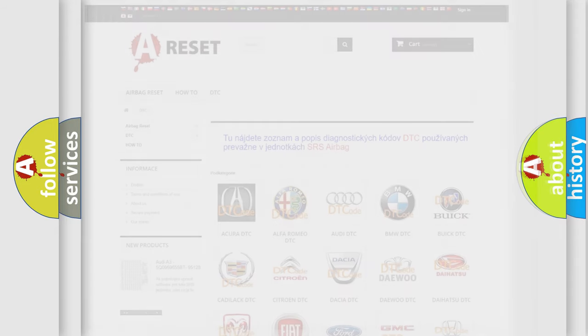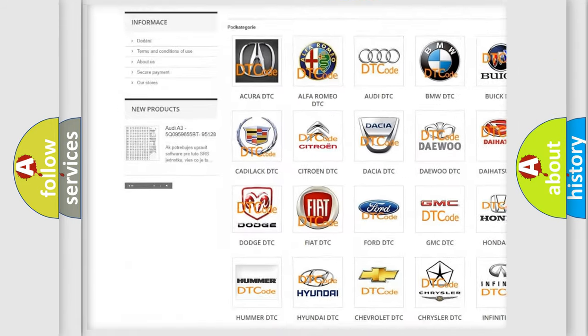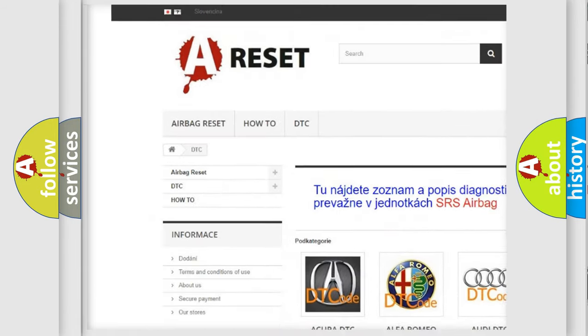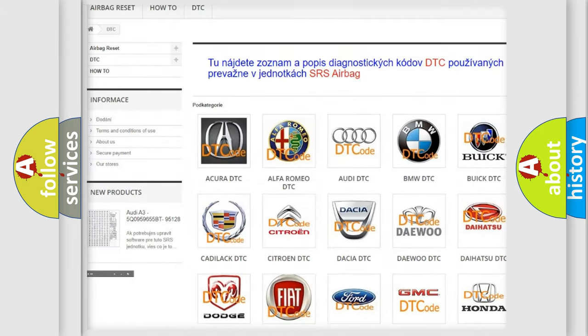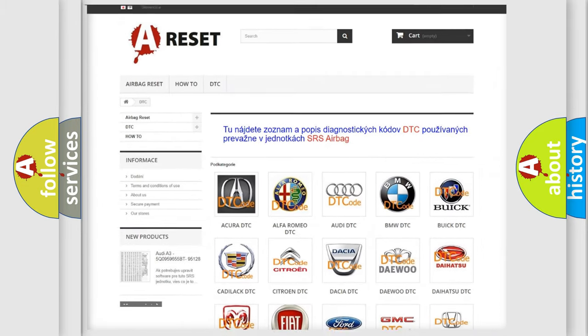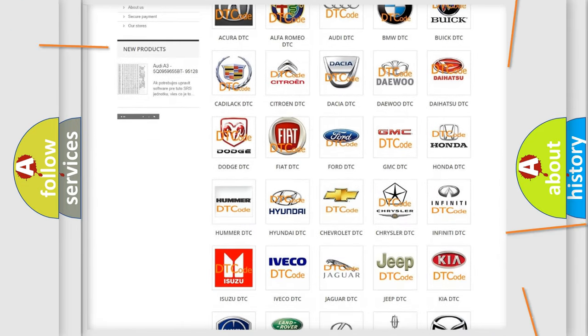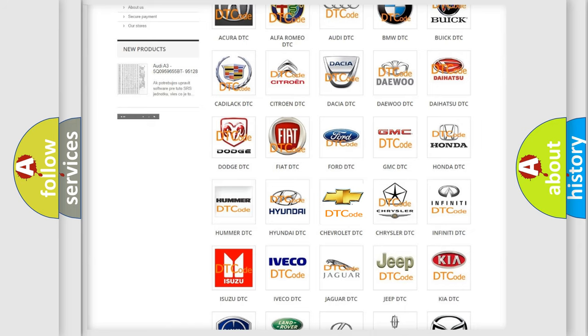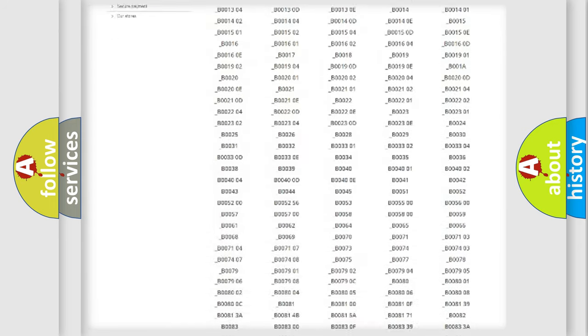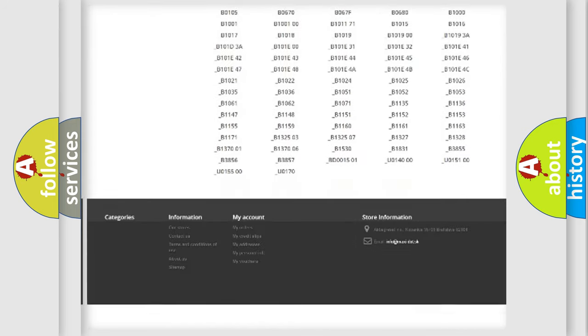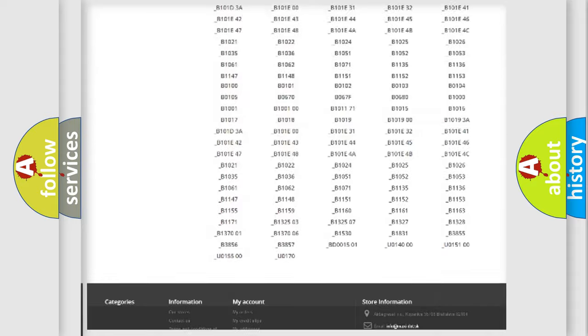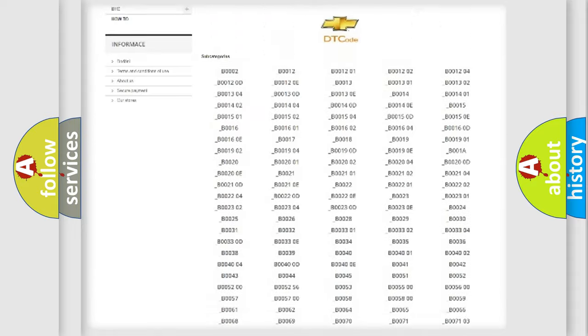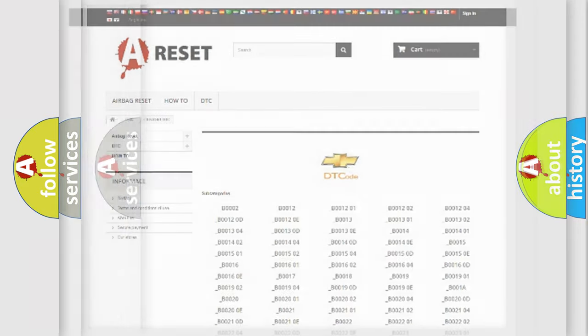Our website airbagreset.sk produces useful videos for you. You do not have to go through the OBD2 protocol anymore to know how to troubleshoot any car breakdown. You will find all the diagnostic codes that can be diagnosed in Chevrolet vehicles, and many other useful things.